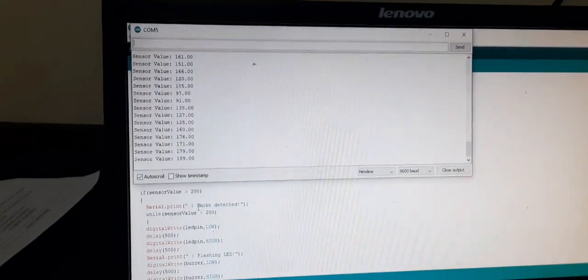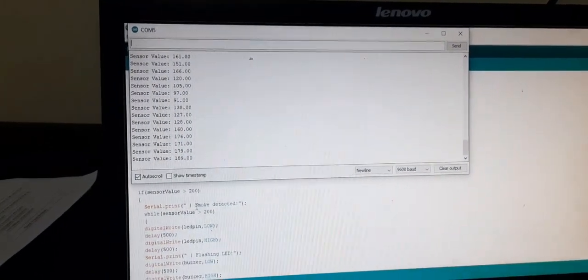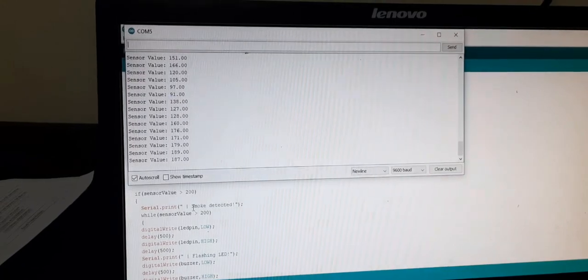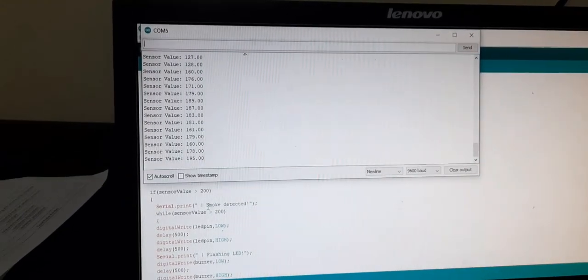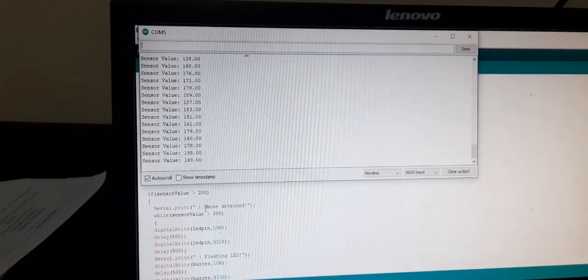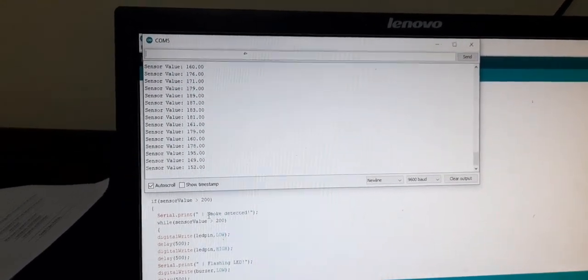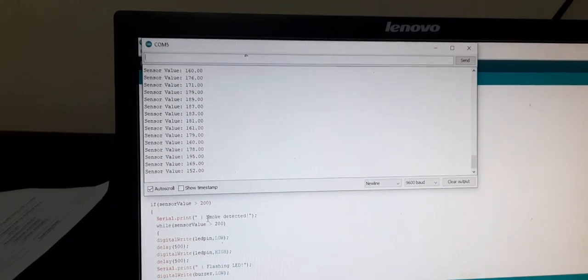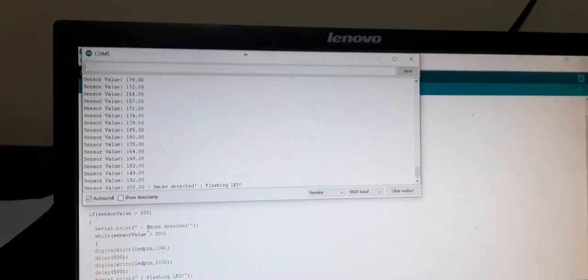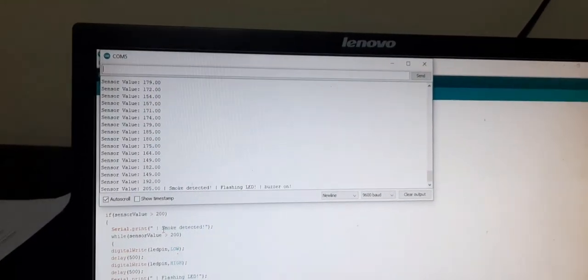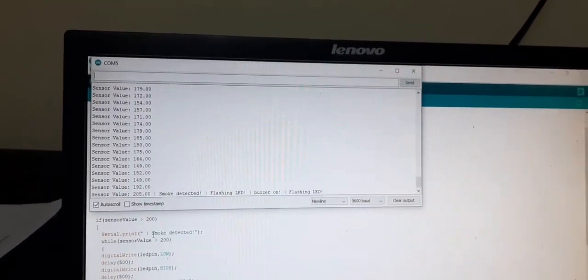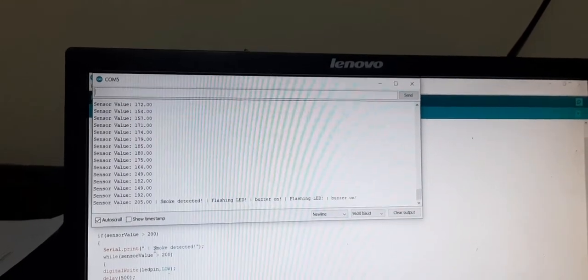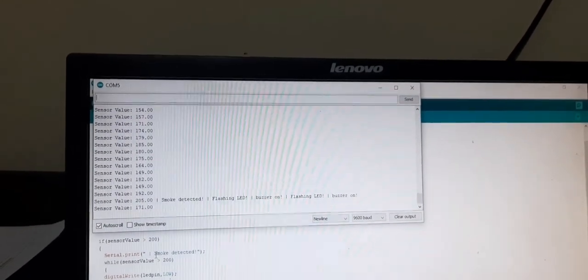Okay now let us go back to the screen serial monitor it is nearly 195 now see if it crosses the value more than 200 then it is alarming us.